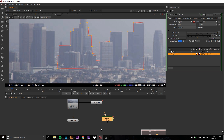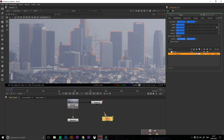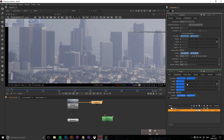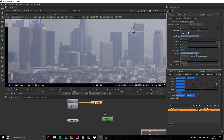When you finish your roto, head back to your tracker settings and go to the transform tab. Click the drop-down menu again and then select match move one point, making sure to set the reference frame to the same frame that you drew your roto shape on.